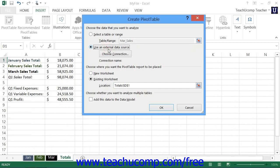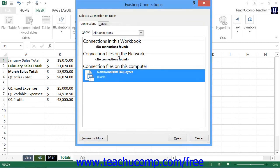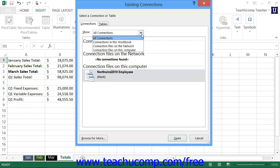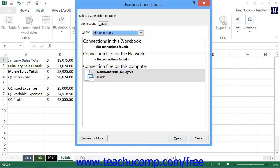If you select the Use an External Data Source option button, then click the Choose Connection button to open the Existing Connections dialog box. Within the Existing Connections dialog box, you will see any connections that are available. You can use the Show drop-down at the top of the dialog box to select the All Connections choice if needed. That will then display all data connections within your workbook, computer, and network within three separate sections. You can select the data connection you would like to use and then click the Open button to return to the Create Pivot Table dialog box.